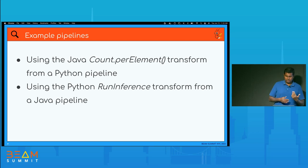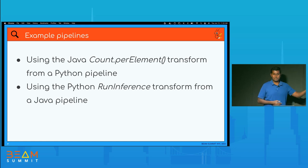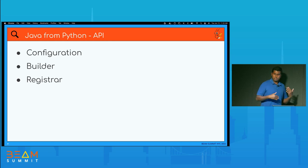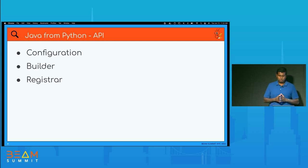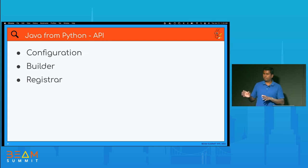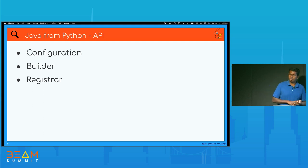The second example is a Java pipeline that uses the RunInference transform available in Beam Python — you may be familiar with this from the keynote. To expose a Java transform to the Python side, we define three small Java objects: a Configuration, a Builder, and a Registrar.